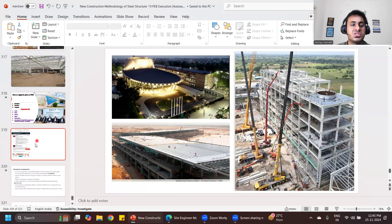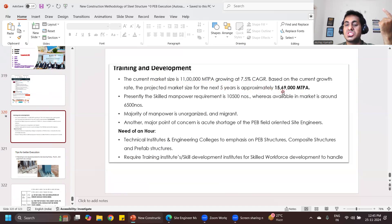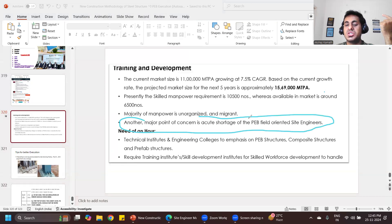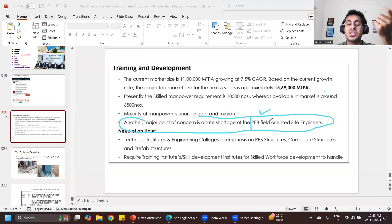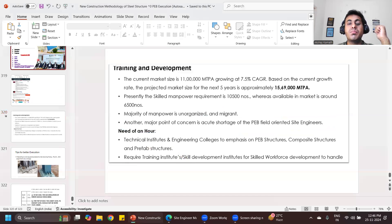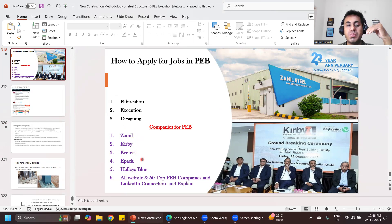What are the opportunities? The current market size is 11 lakh metric tons, growing at 7.5% CAGR. In the next five years — from 2024 to 2029 — it will grow to approximately 15,69,000 metric tons. The biggest concern is the acute shortage of PEB site engineers. If you're currently working in RCC and want to move towards PEB, learning all these things will help you apply for jobs requiring a pre-engineered building engineer. There are hundreds of companies in the market into manufacturing and execution of PEB structures.